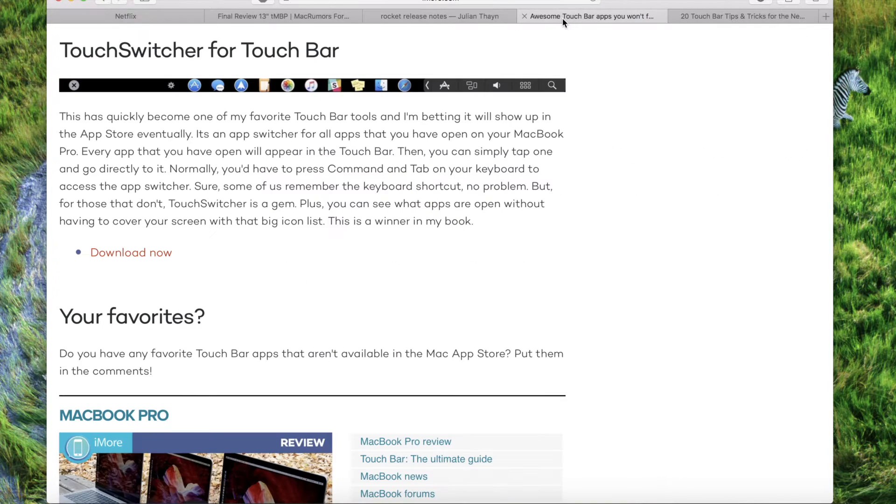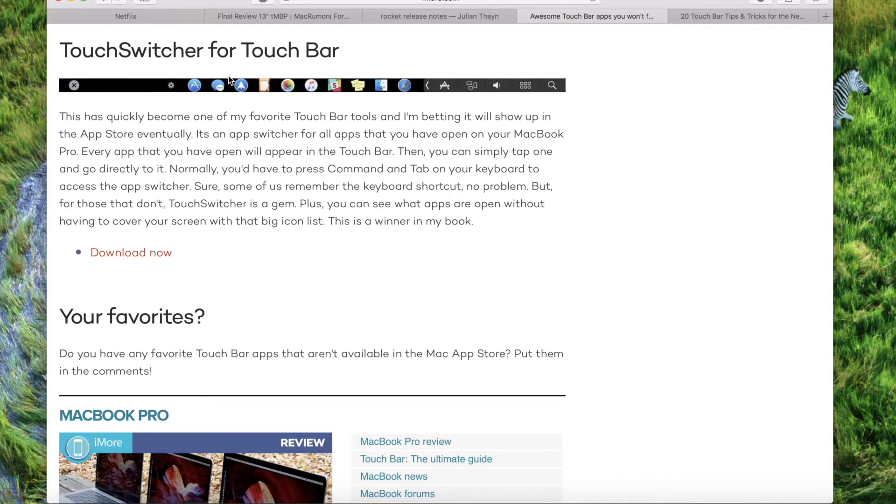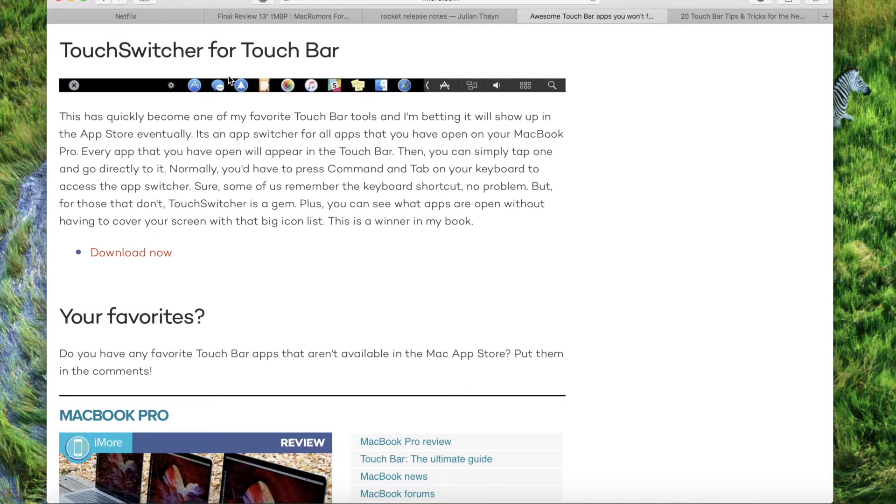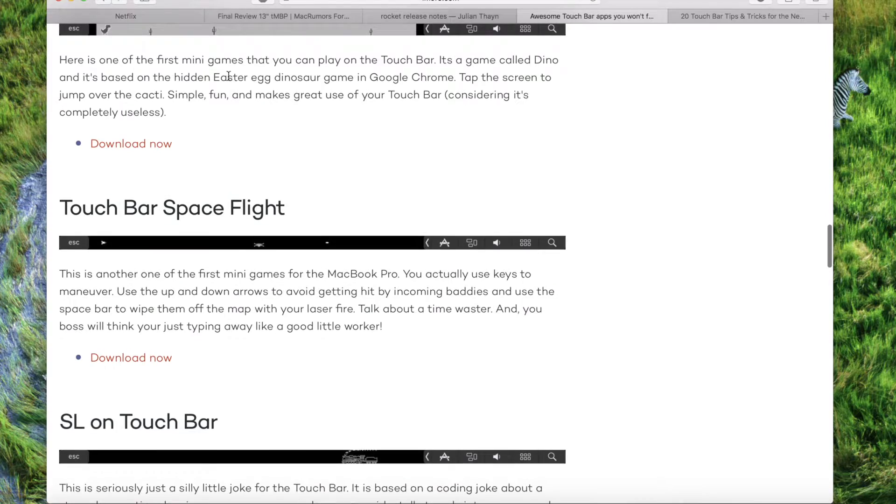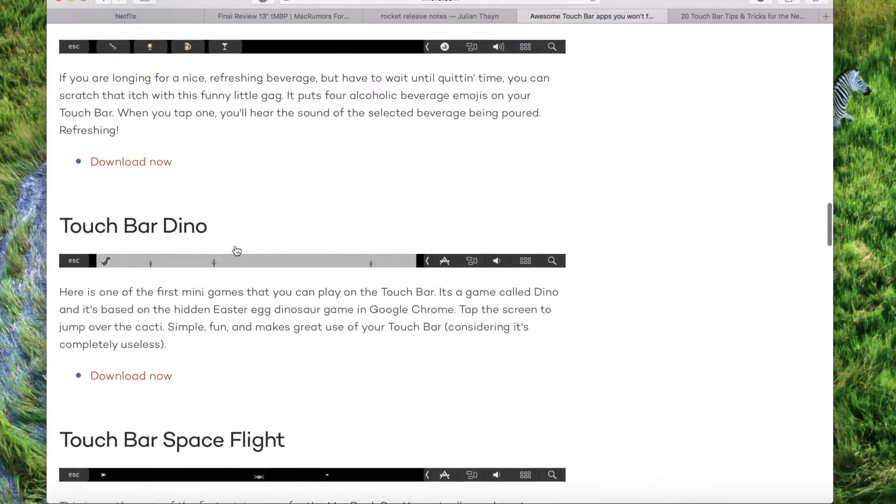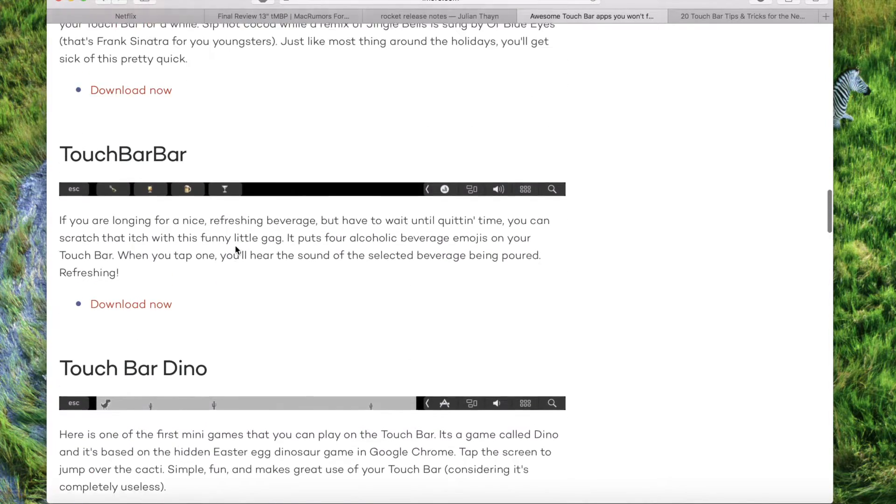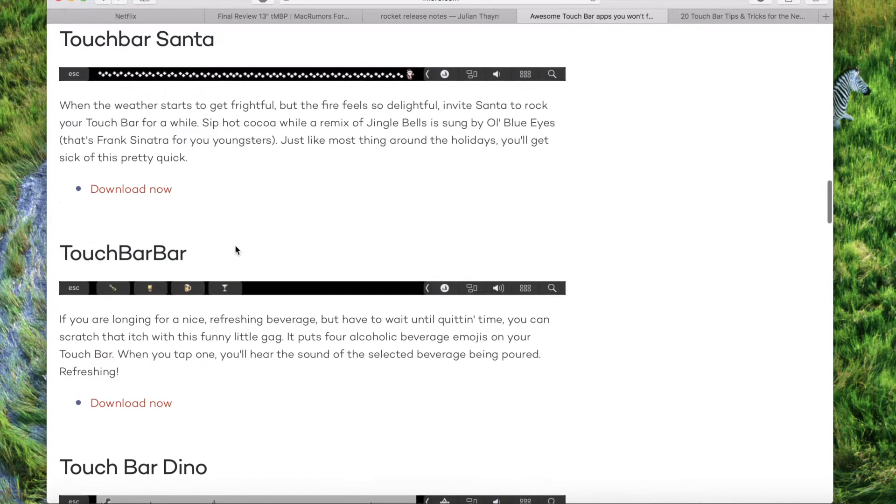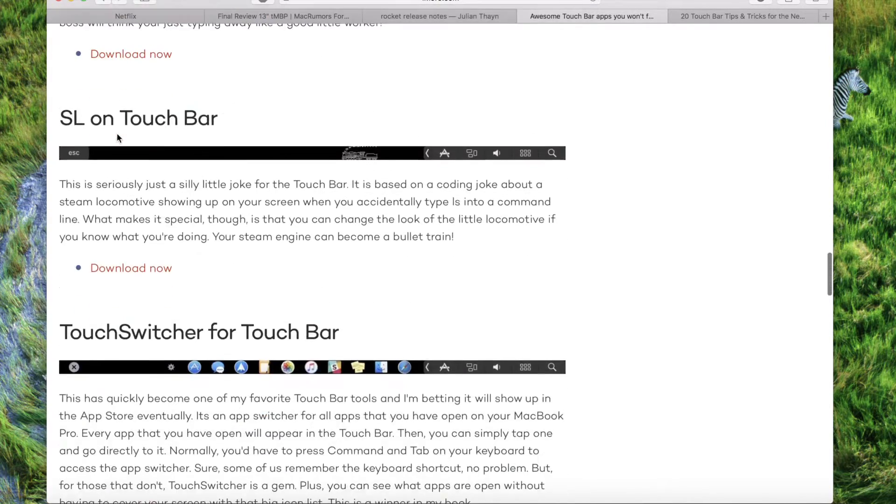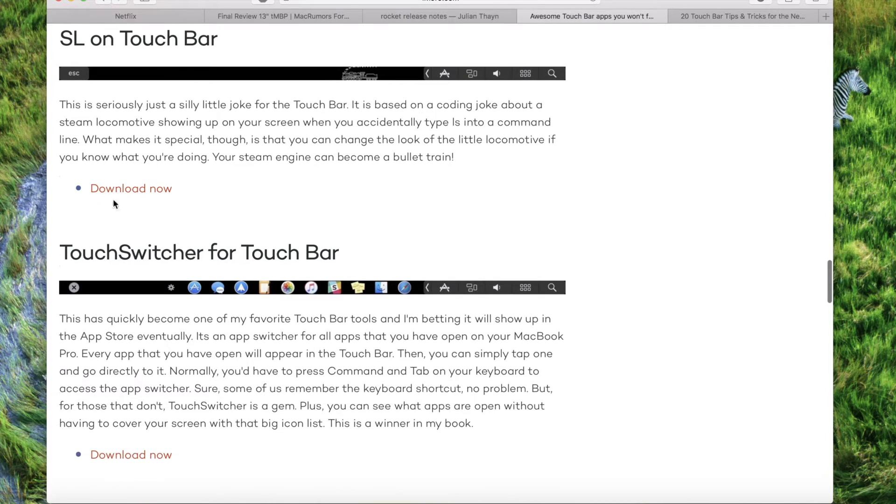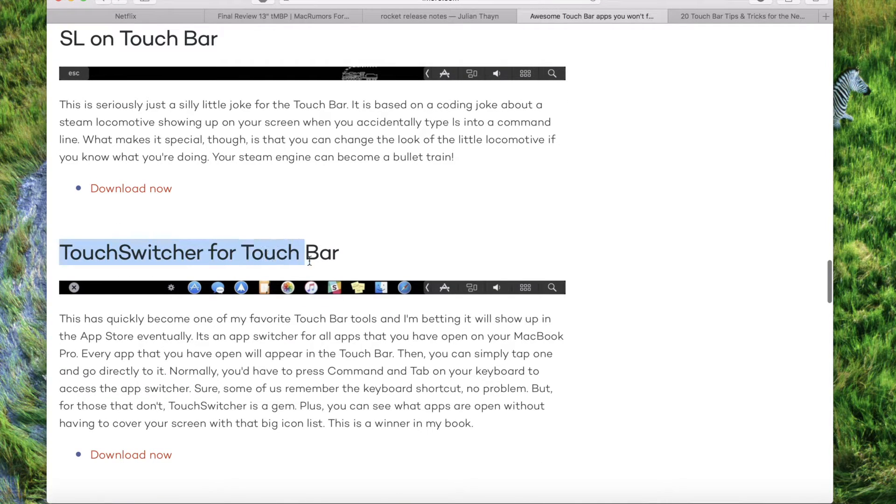The next one is by iMore.com. It's called Touch Switcher for Touch Bar and it's a similar app but it gives you a dedicated app switcher button in the Touch Bar so it's pretty neat as well. There's also other stuff you can download on that site. These are mainly just for show, nothing more than that. But the one that's actually useful, I would say would be this one here, Touch Switcher for Touch Bar.